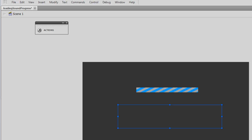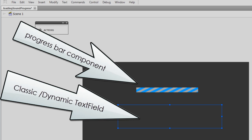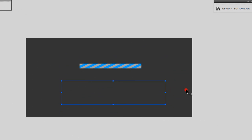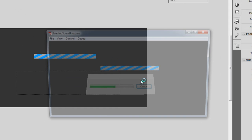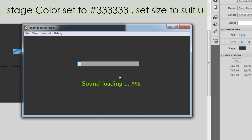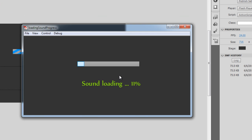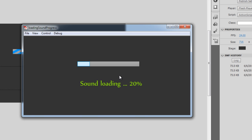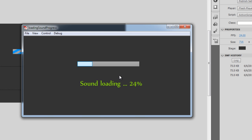Hi, my name is Mohithan. In this tutorial we'll see how we can actually monitor the sound download progress. Let me first show you a published preview. As you can see, you get the sound loading in terms of percentage as well as a progress bar that is showing it in terms of scaling along the x-axis. The added advantage is that the sound will play only if the sound has completely downloaded.